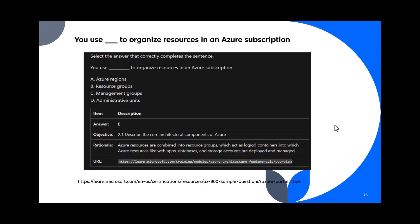Question 76: You use blank to organize resources in an Azure subscription. Options: Azure region, resource groups, management groups, administrative units. If you want to organize resources for a particular project, you create a resource group. All resources for that project are organized within the resource group. The answer is B — resource groups.